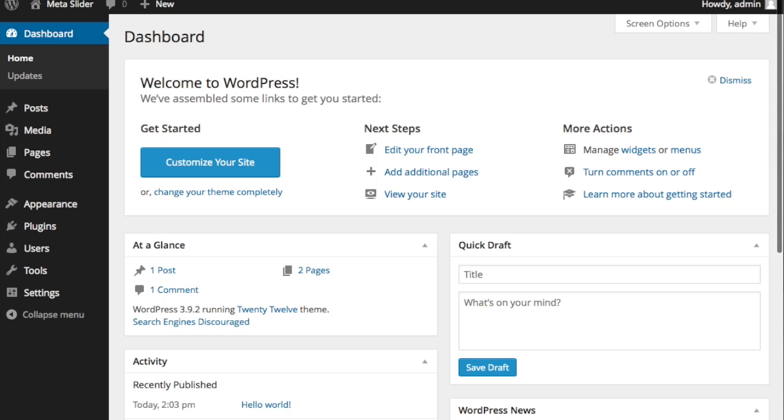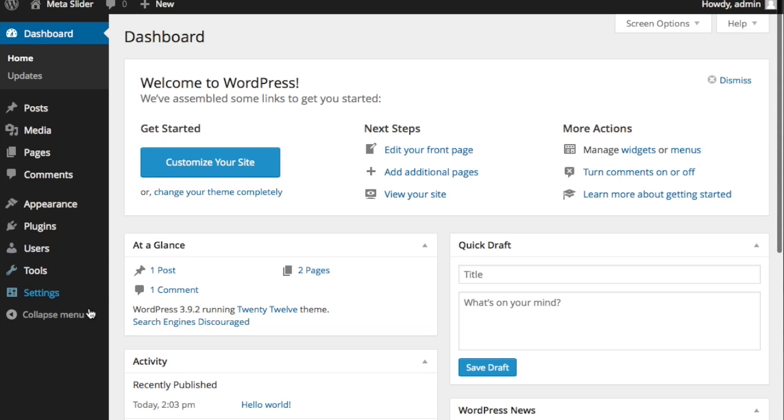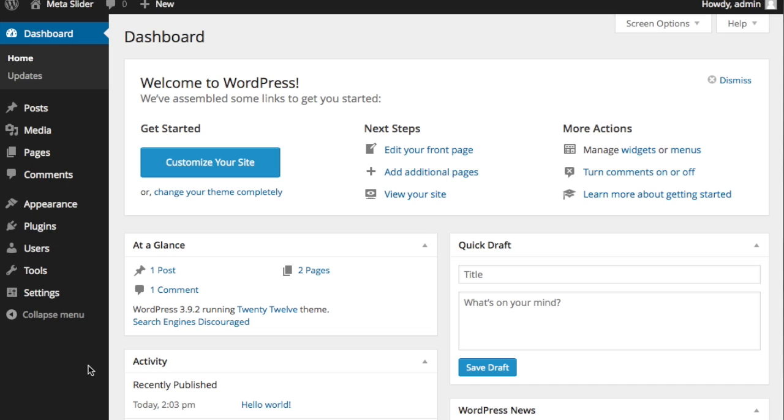I'm going to go back to my dashboard and install MetaSlider and there's really going to be three steps we're going to go through. The first step is installing MetaSlider onto your WordPress site. The second step is creating your slider with your selected images. And the third and final step is actually putting the slider into your page.